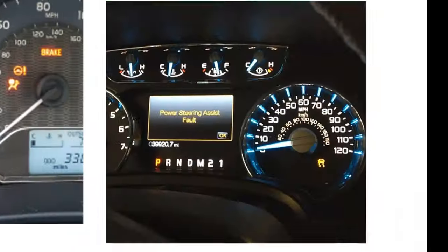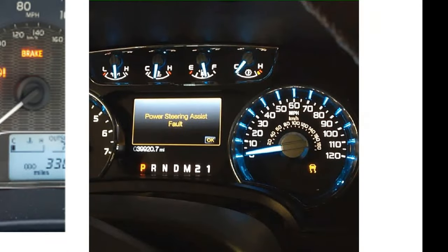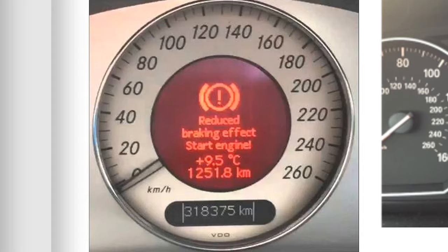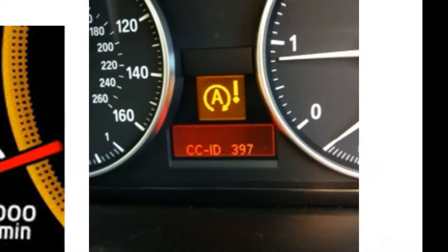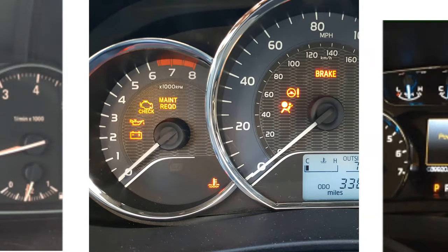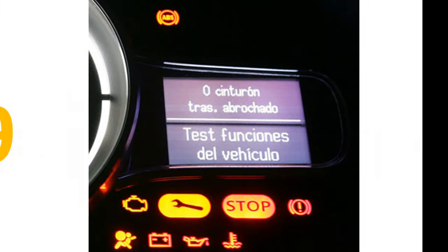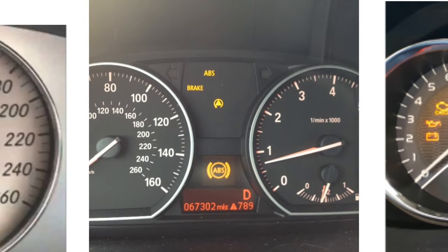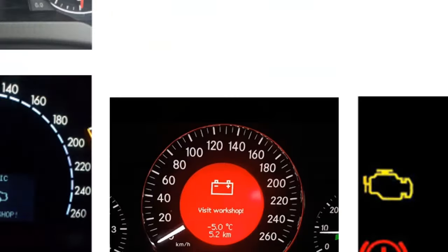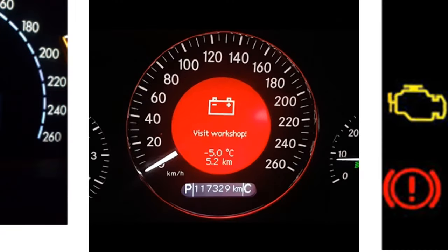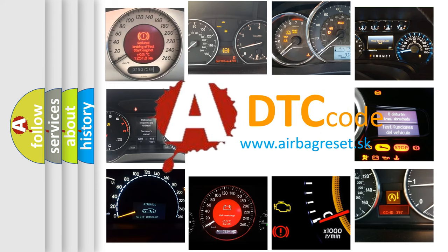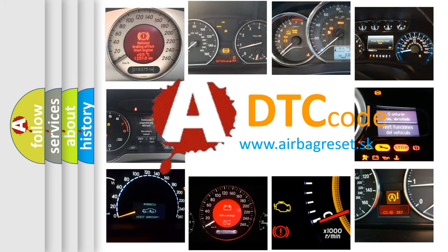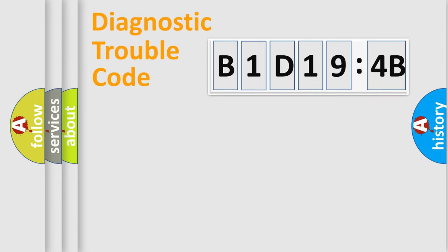Welcome to this video. Are you interested in why your vehicle diagnosis displays B1D194B? How is the error code interpreted by the vehicle? What does B1D194B mean, or how to correct this fault? Today we will find answers to these questions together.